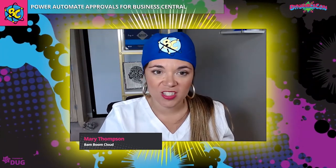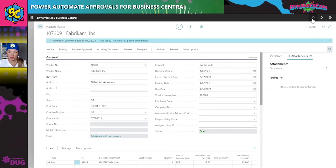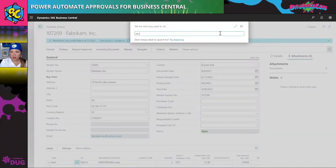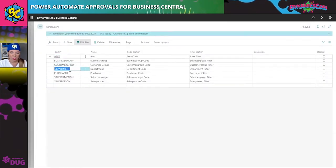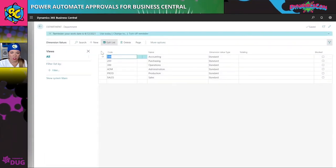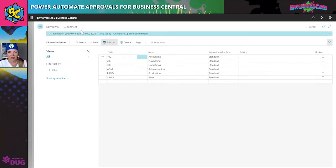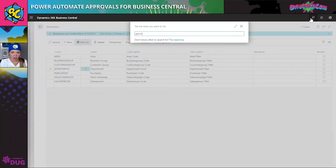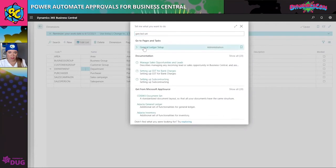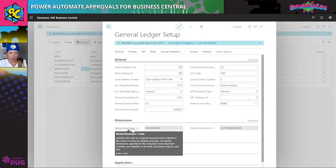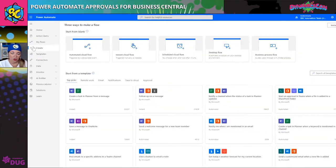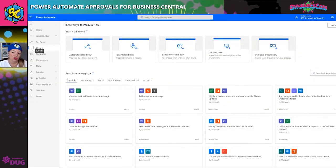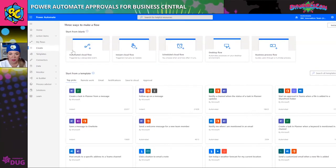I've jumped right into Business Central. I've already showed you the approval user setup. Now I'm going to walk you through the dimensions because everything runs on dimensions in this process. We have our department and then our dimension values. It's critical that these codes match whatever you're trying to pull in Power Automate. You also need to make sure your shortcut dimensions are set up appropriately — department needs to be one of them. Now we're going to go ahead and create a workflow from scratch.